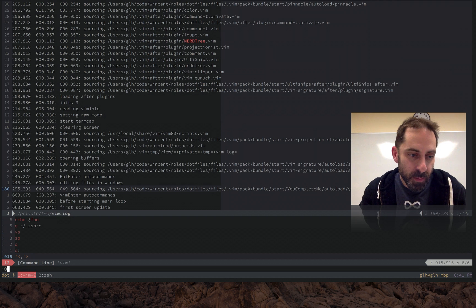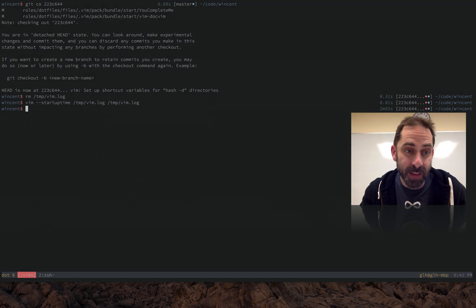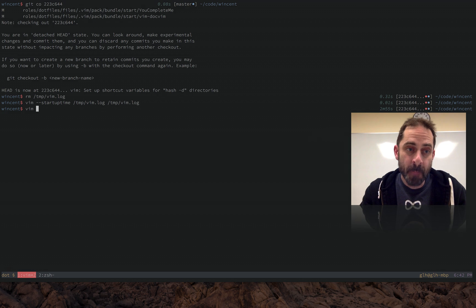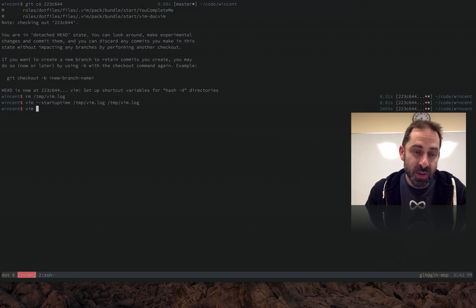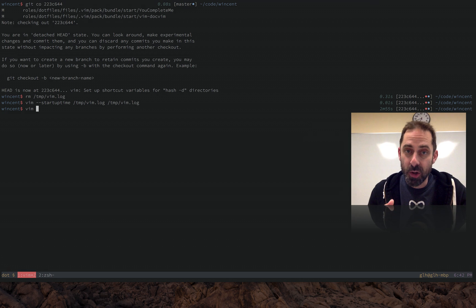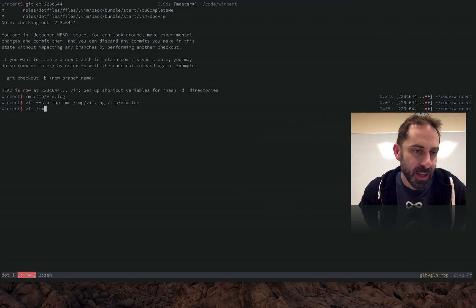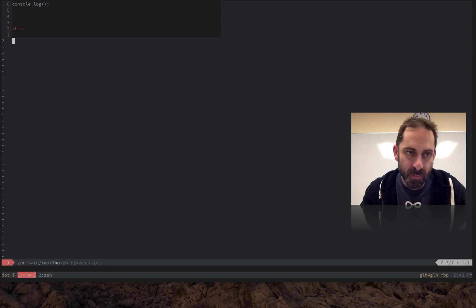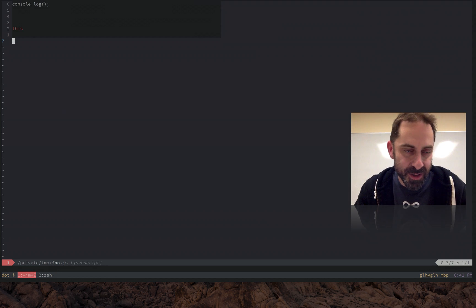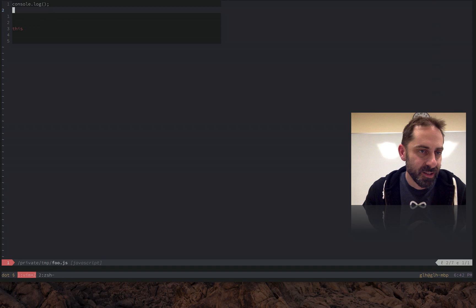So the ramification in practice is that at this version that I've got checked out where the optimization is not in place, YouCompleteMe is going to load eagerly and I can use it straight away. So I'm going to load some JavaScript file, which you see I use foo.js a lot.